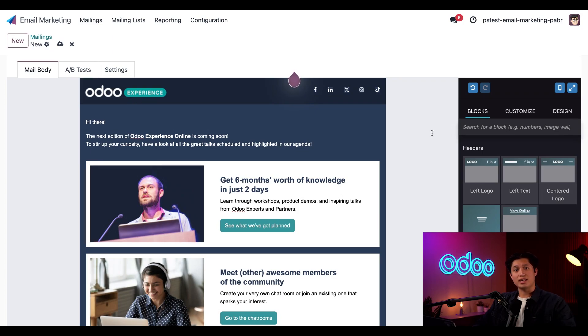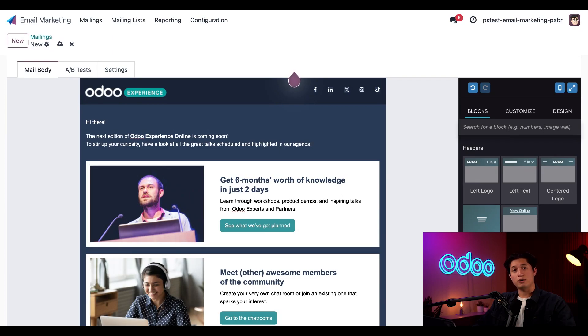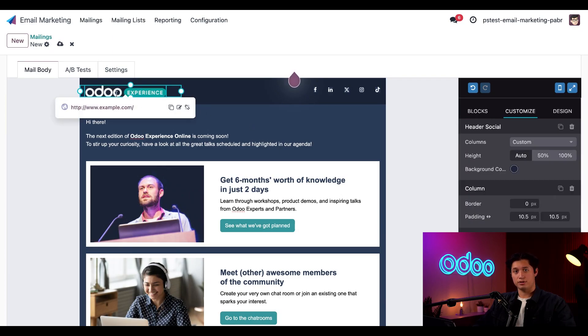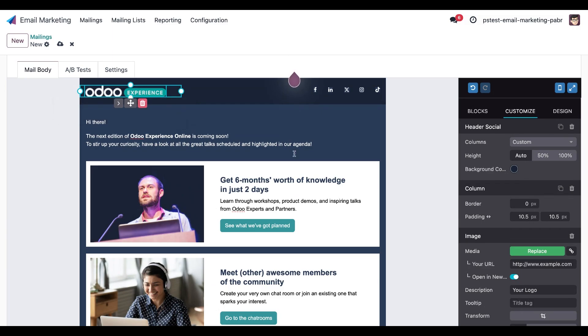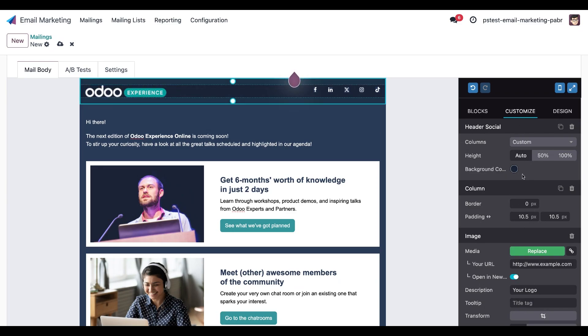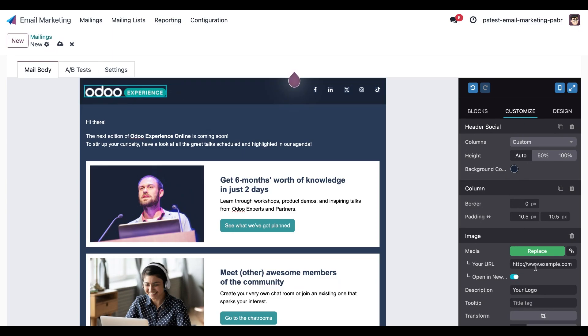Let's start by changing the link in the default header, so it directs to our website. All we have to do is click the element that we want to edit. In this case, it's going to be the Odoo experience header, and a blue box appears around it. When that's selected, all you have to do is click on this edit link button here. You might have also noticed with the element selected, the edit sidebar automatically switched to the customize tab, showing all the elements for this. To change the link, all we have to do is find the URL section here and change it to our own, which I'll go ahead and do now.